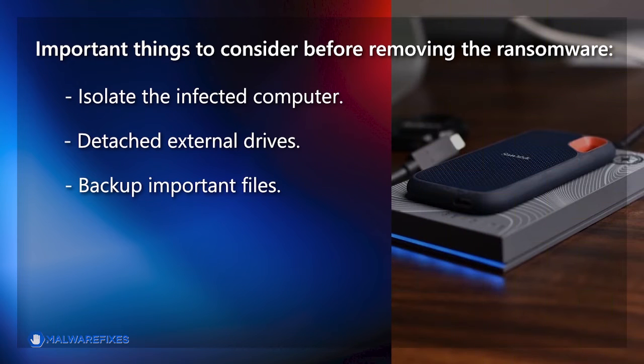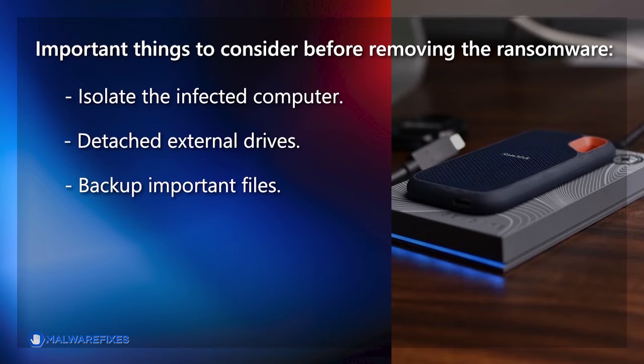Backup important files. If possible, create backups of important files, whether they are encrypted or not. Store these backups on an external drive or in the cloud. Having backups ensures that you can recover essential data when the decryption tool is made available.